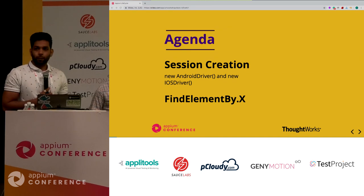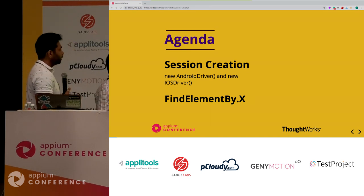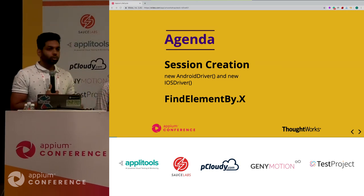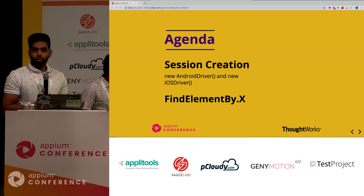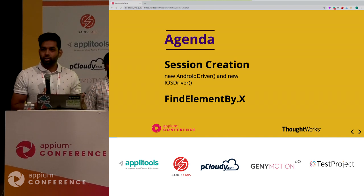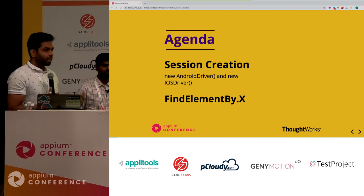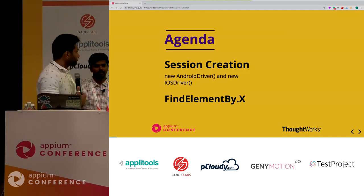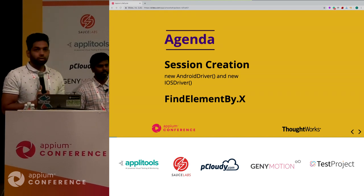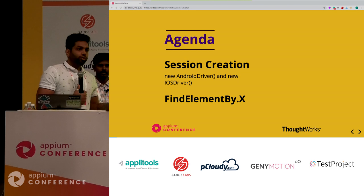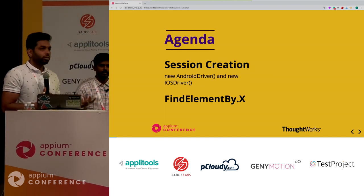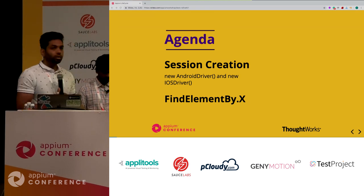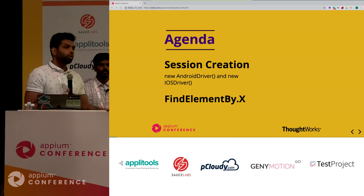The agenda for today's session: we're going to talk about session creation. Everyone should be familiar with the new Android driver and the new iOS driver command - that's your first line after you key in your capabilities. We'll talk you through what exactly happens when a new Android driver and a new iOS driver is executed. Another thing we want to cover today is about find element - how driver.findElementById or XPath gets executed, what node modules are called, and stuff.